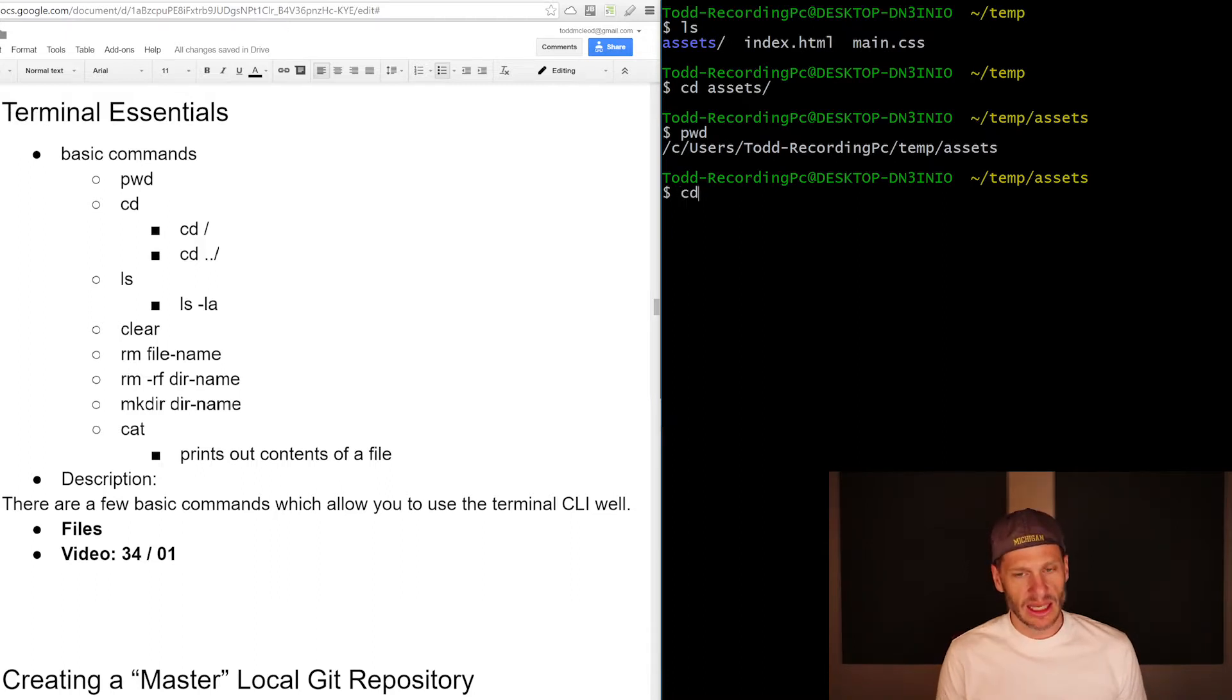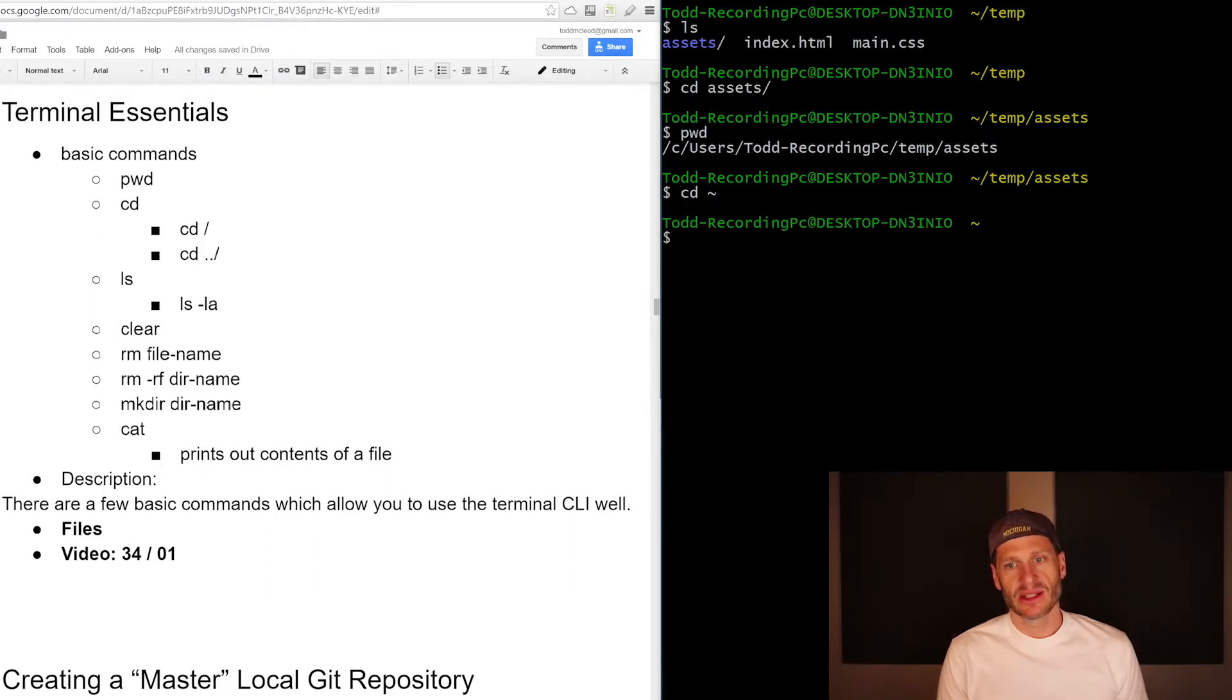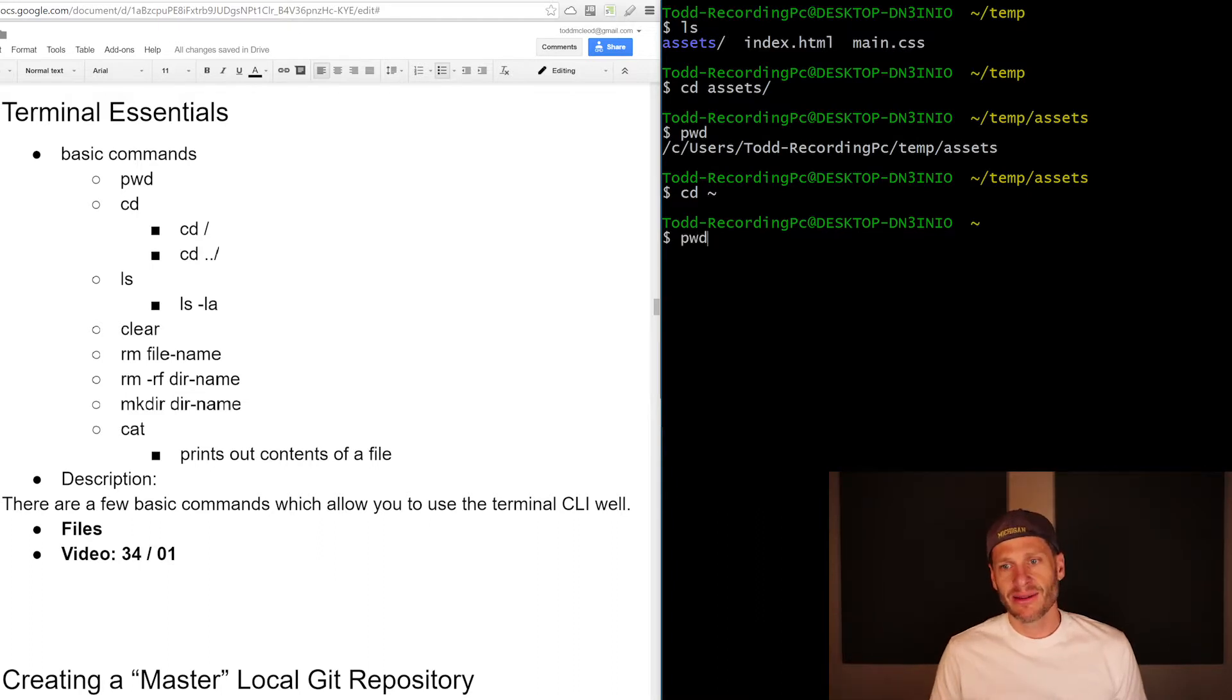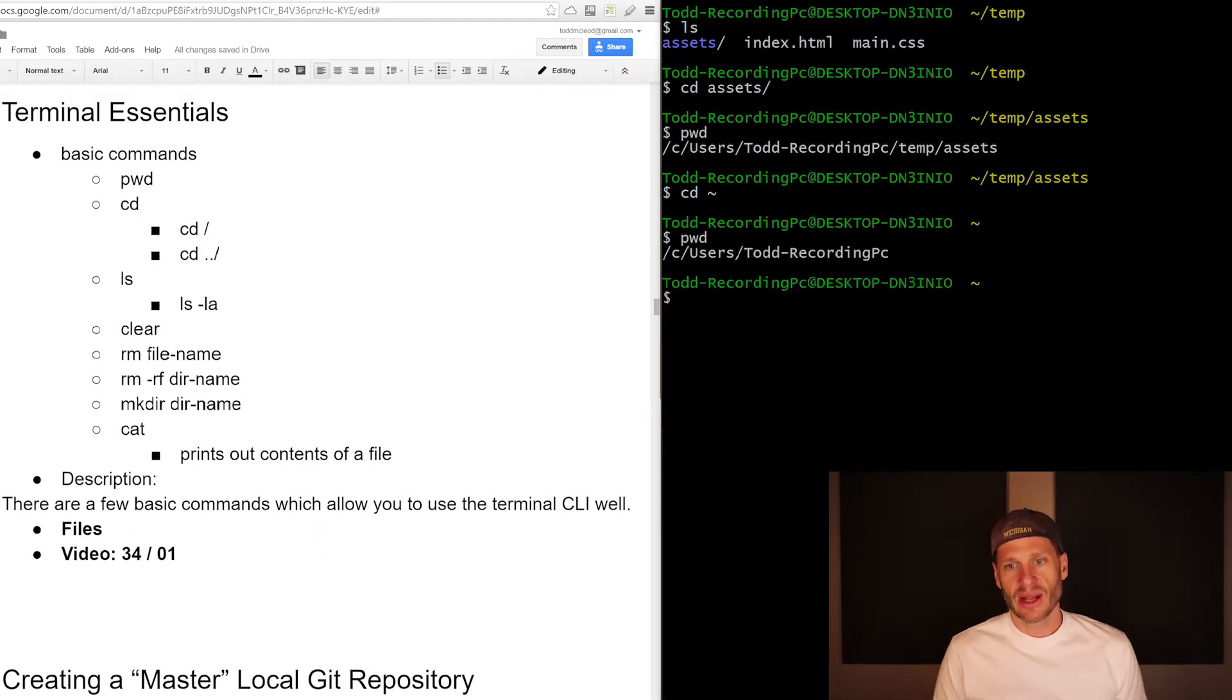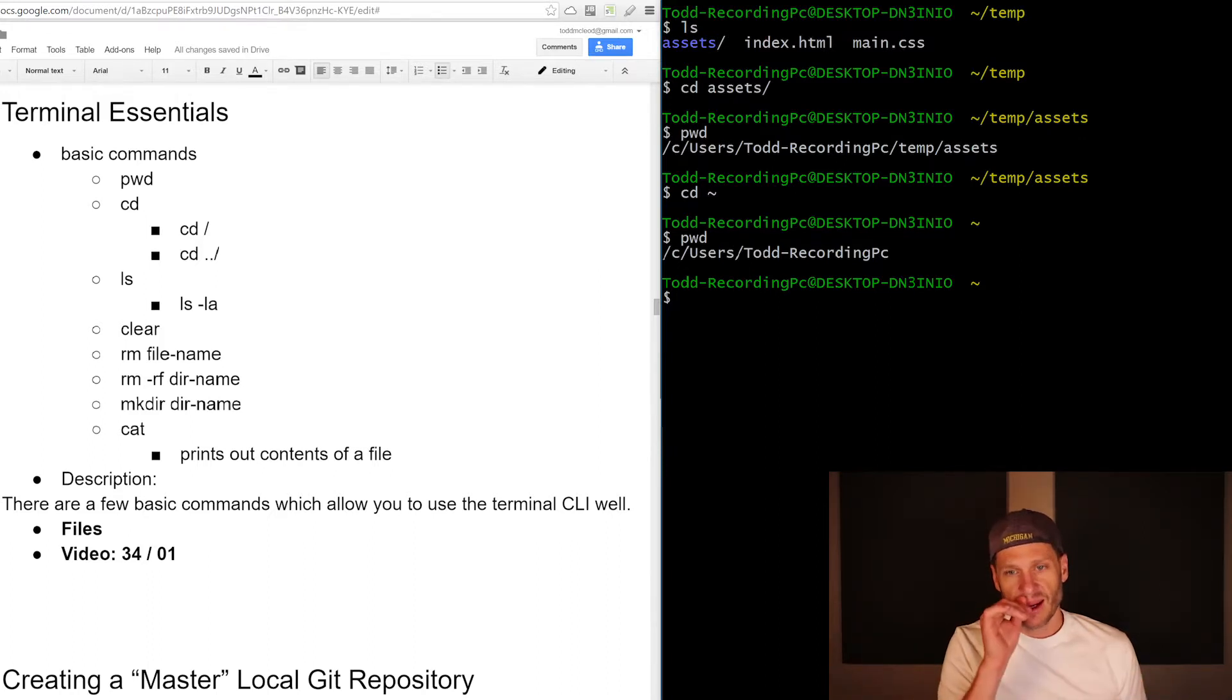So you could even do a CD and just tilde, and that takes you to your home directory. I'm just at tilde right now, right there tilde. And so now I'm at my users home directory.